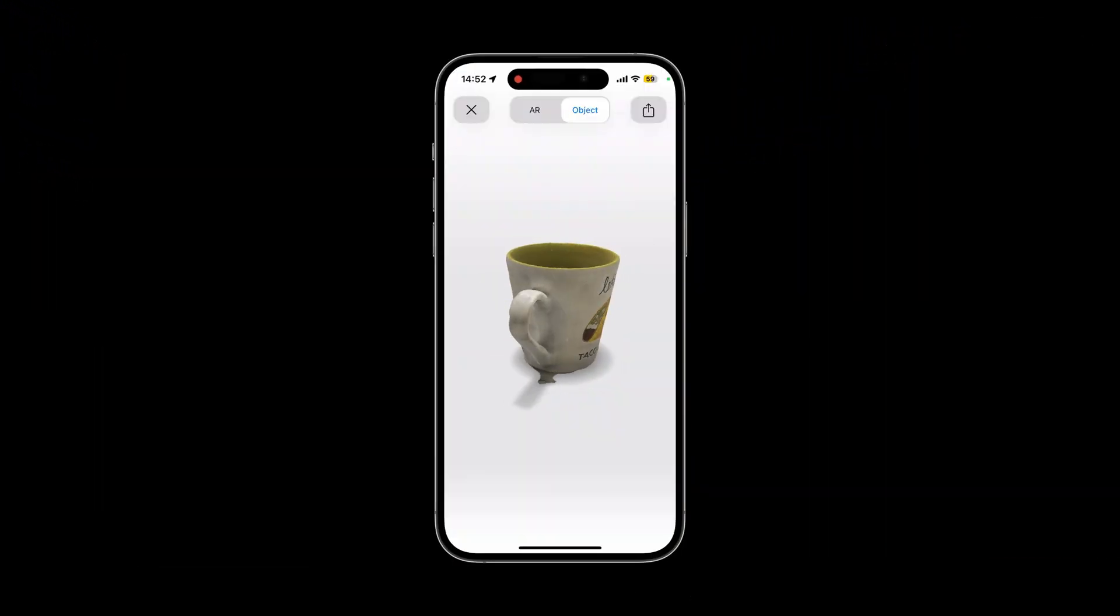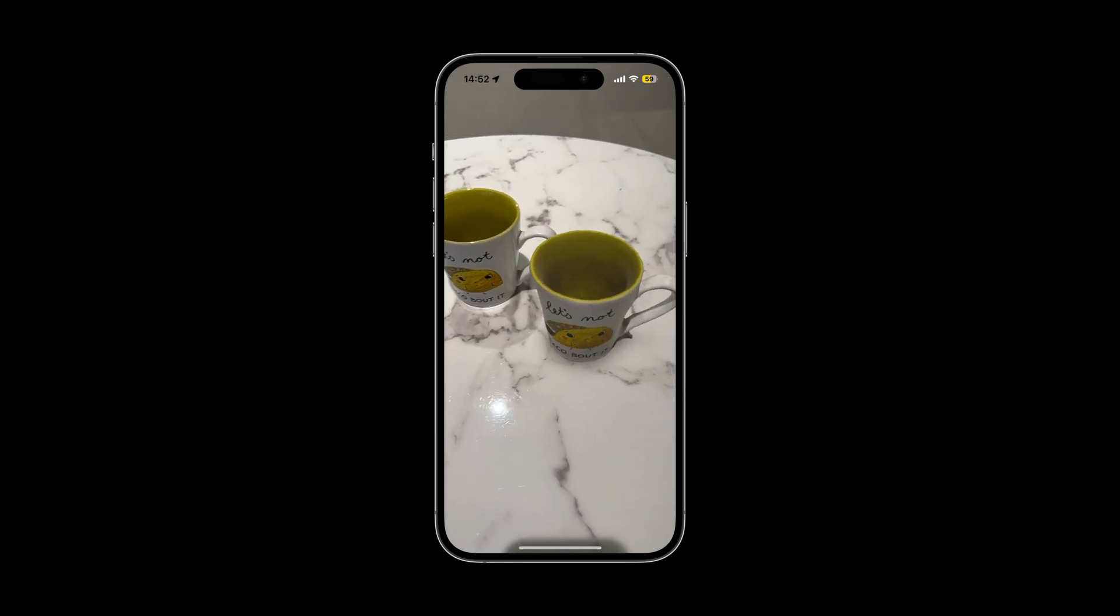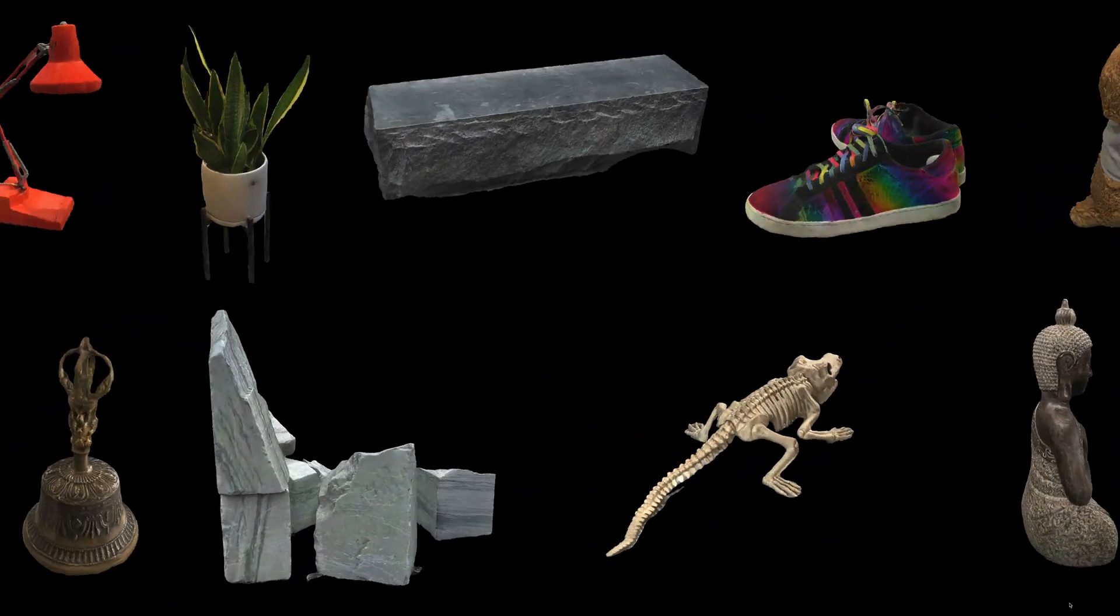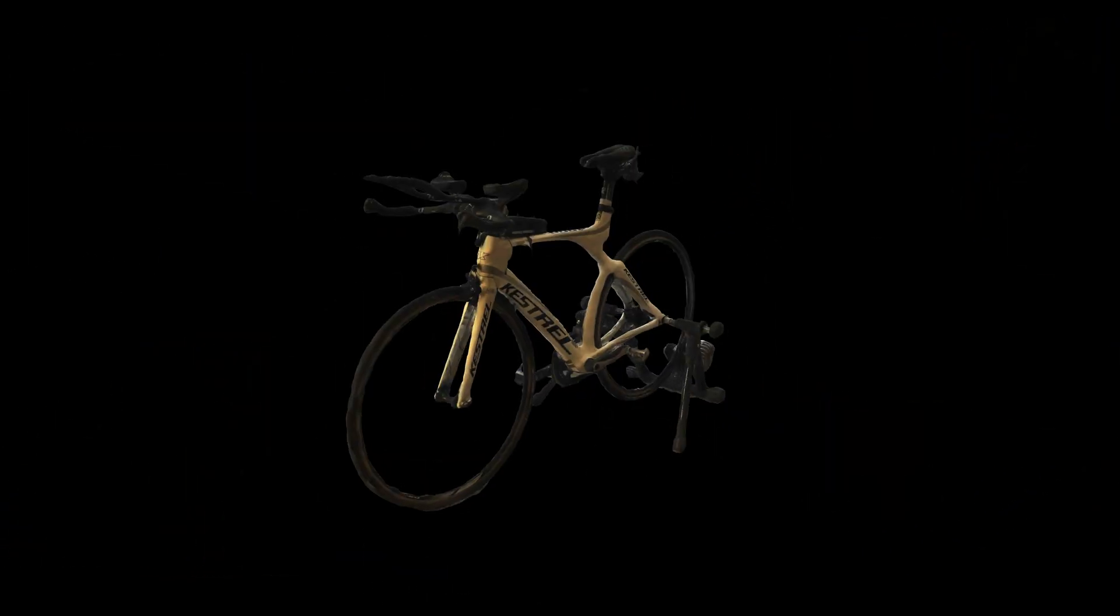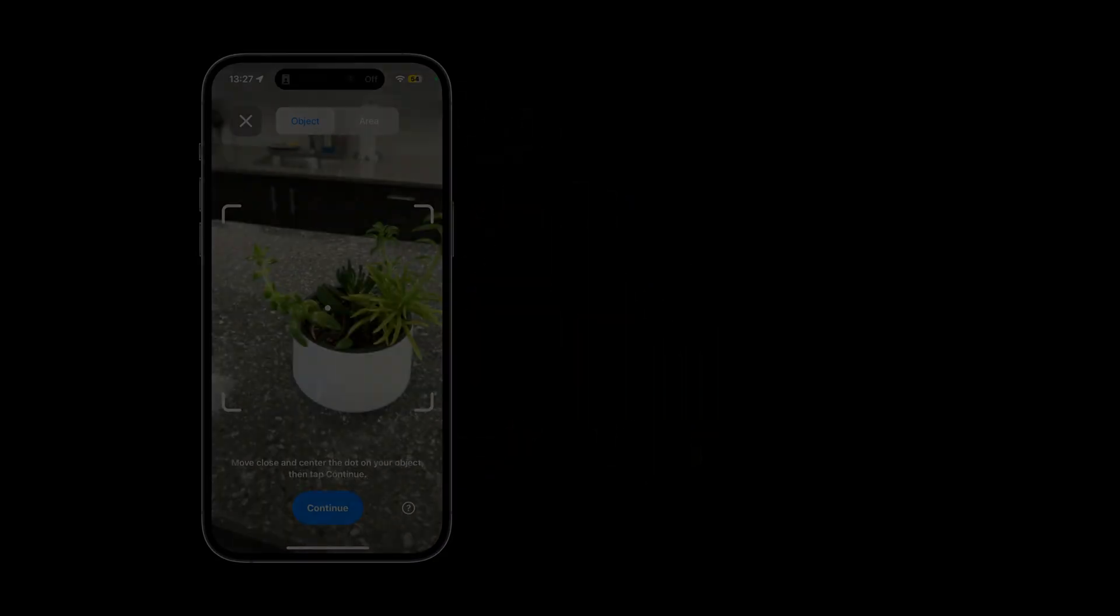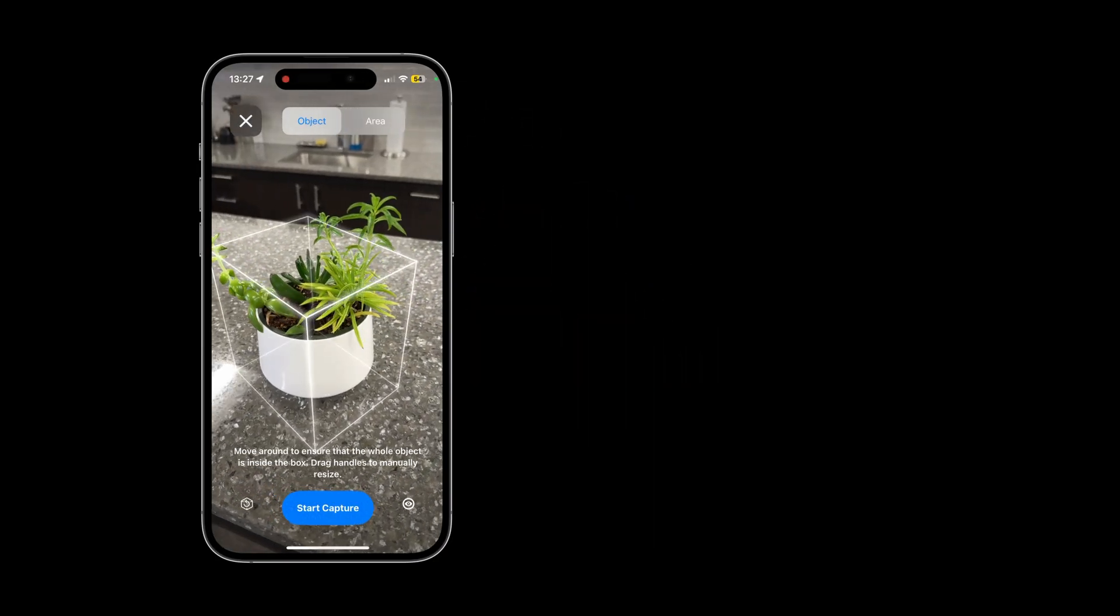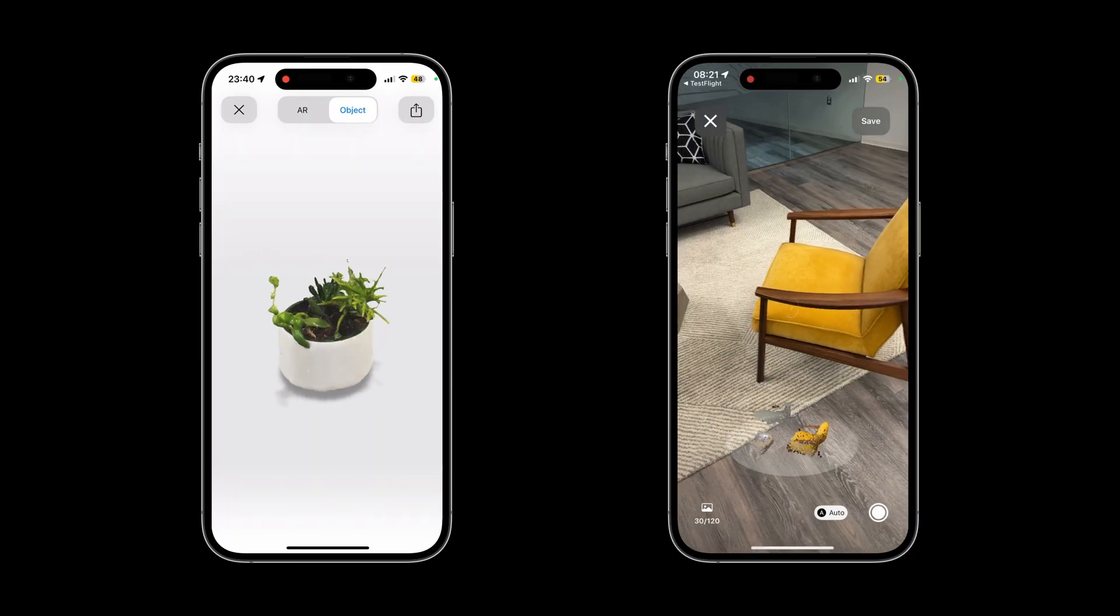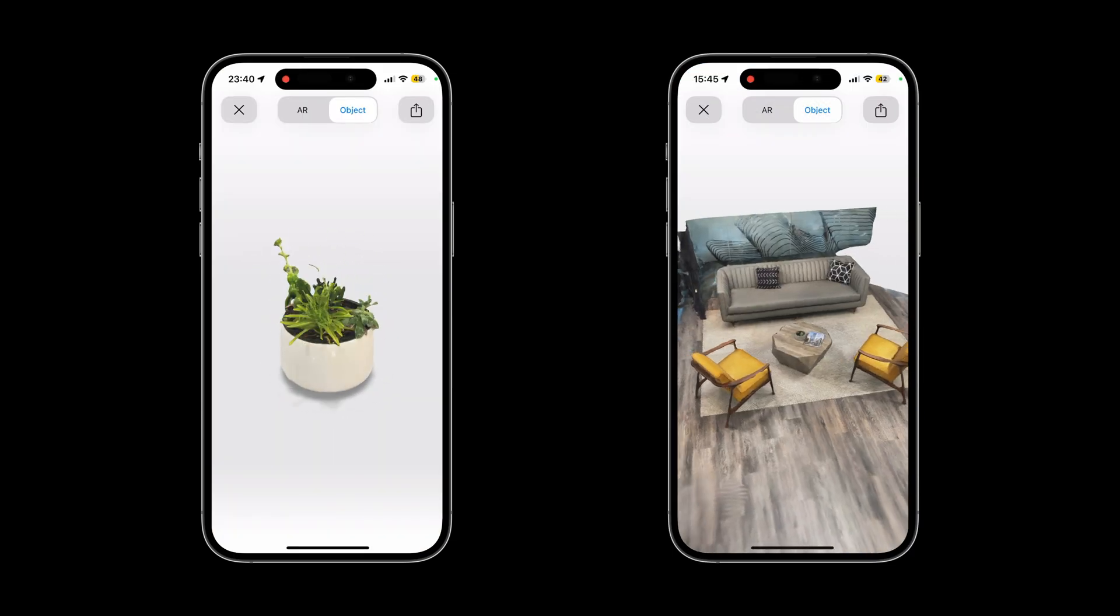Object capture is ideal for smaller objects, from handheld objects such as a cup to furniture such as a chair or sofa. Using the LiDAR scanner, it collects point cloud data for unparalleled detail, even for objects with openings like a bicycle. Choose between two modes: Object Mode to capture a single object without its surroundings, and Area Mode to capture small areas that include multiple objects.